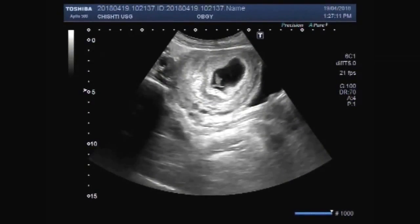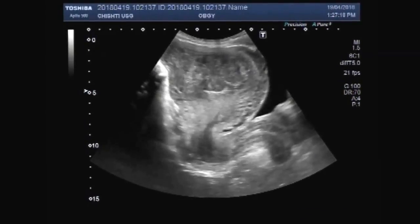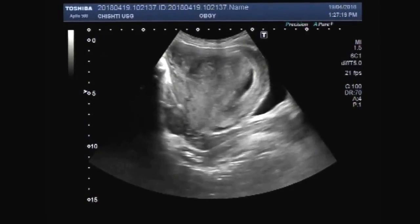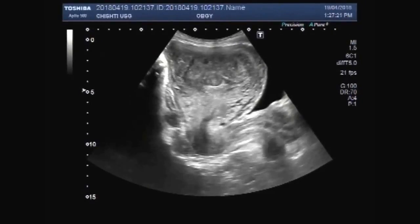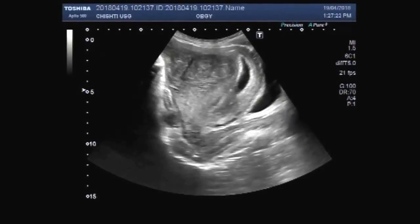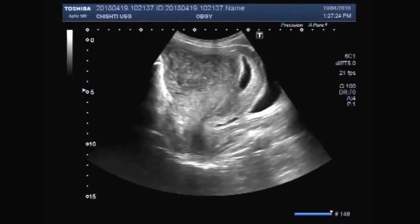Dear viewers, I hope you are all fine. This ultrasound video shows a female patient having pregnancy and a large ovarian mass — a left ovarian mass — attached to the interior wall of the uterus.